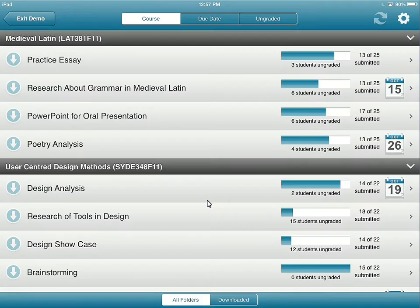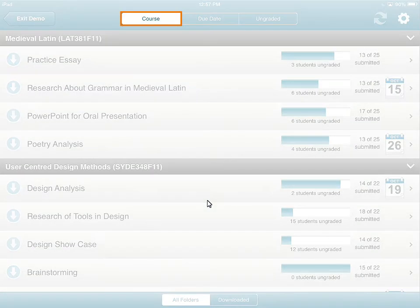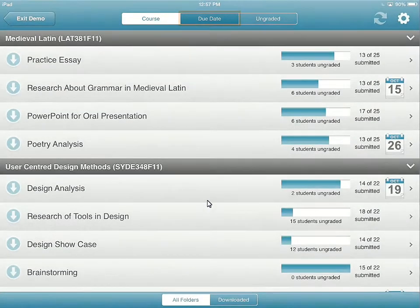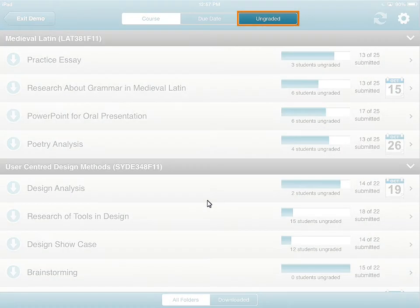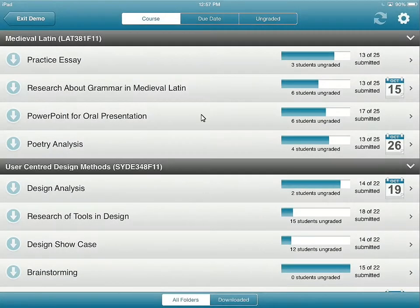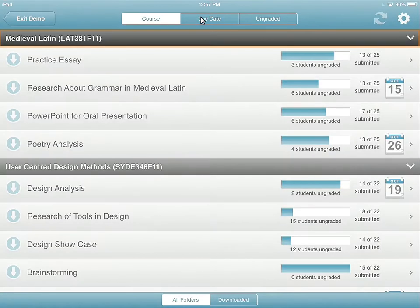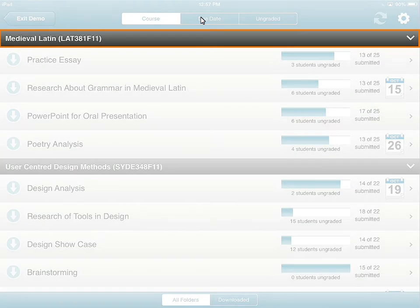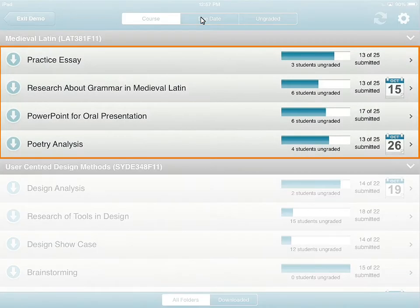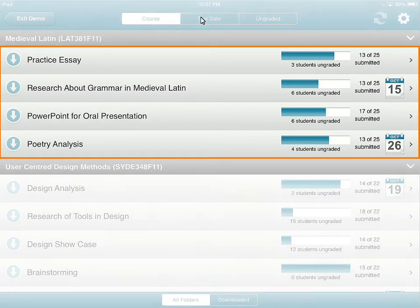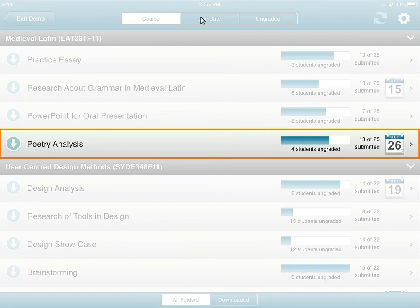After downloading Dropbox folders, you can browse learners' assignments using filters. You can filter by course, due date, or ungraded items. Submissions are categorized by course. The associated Dropbox folders are nested within the course. For this example, tap the Poetry Analysis folder to view the associated submissions.